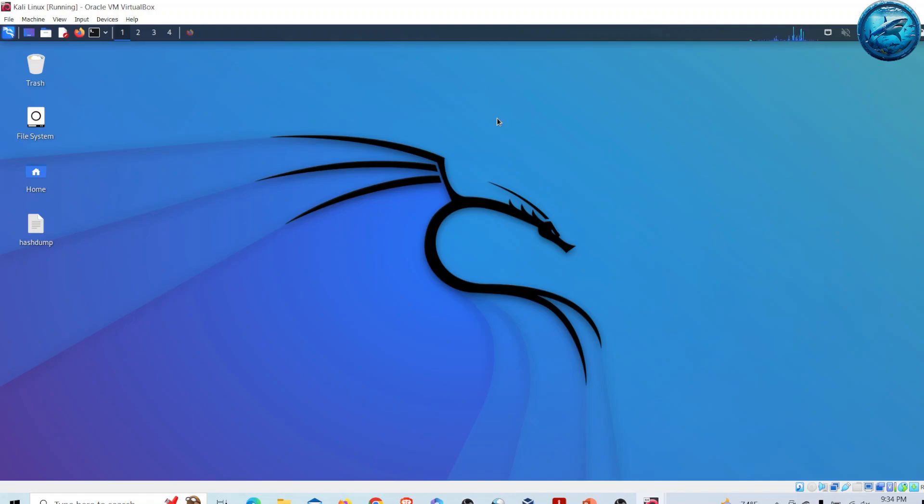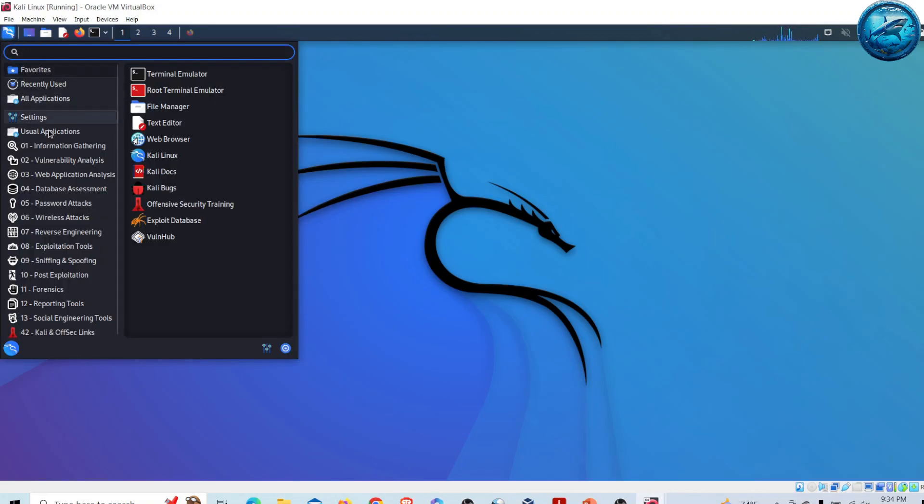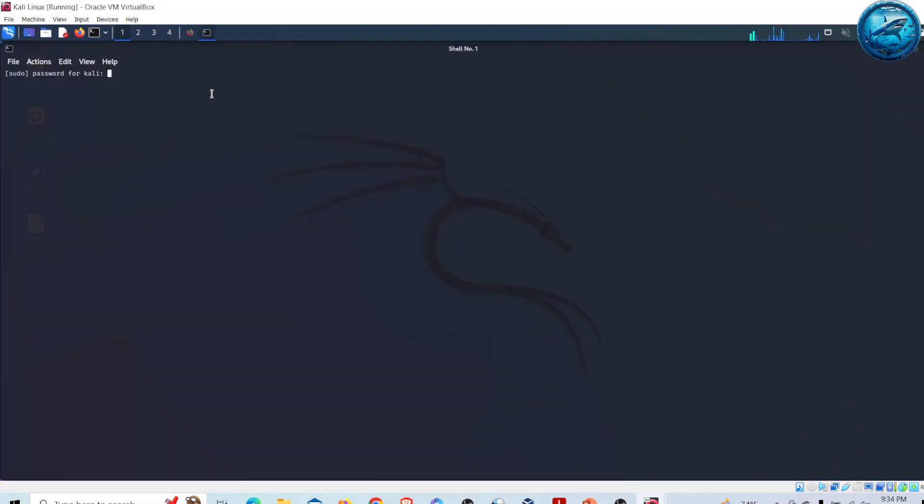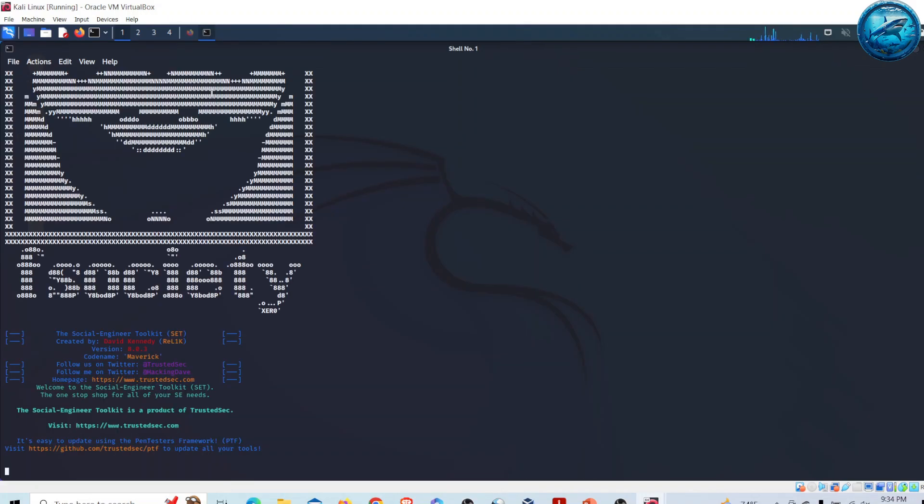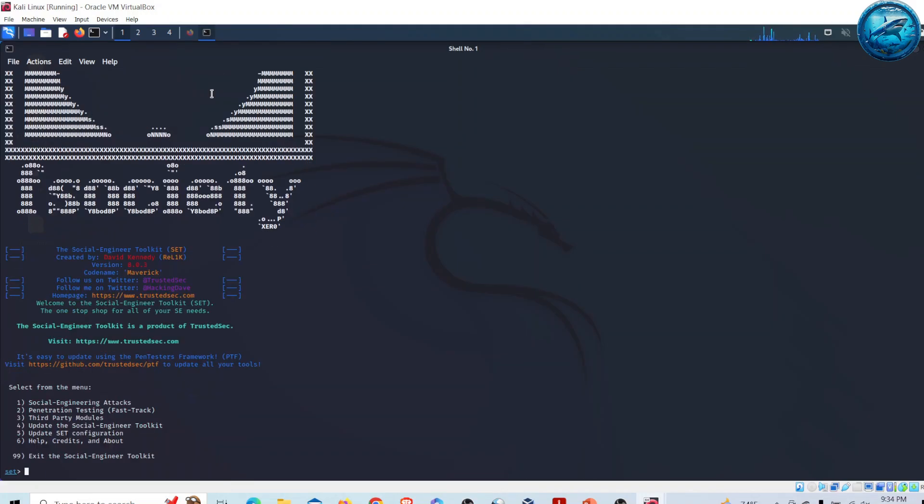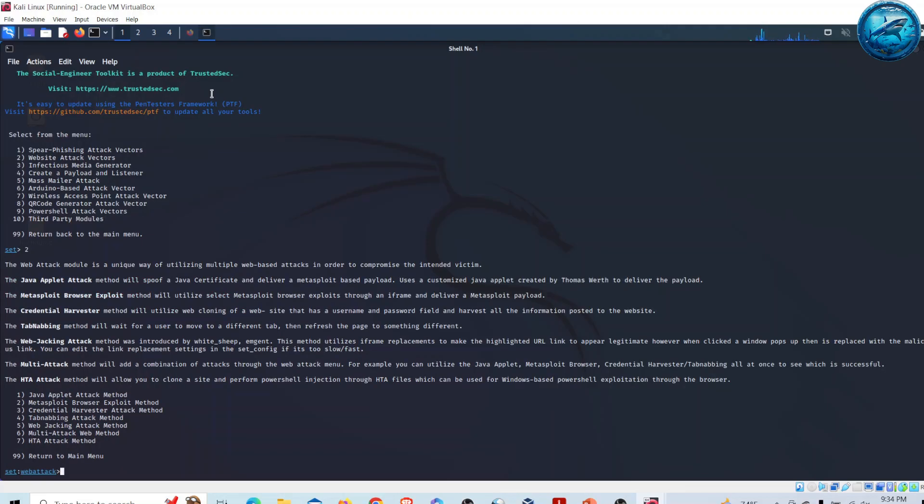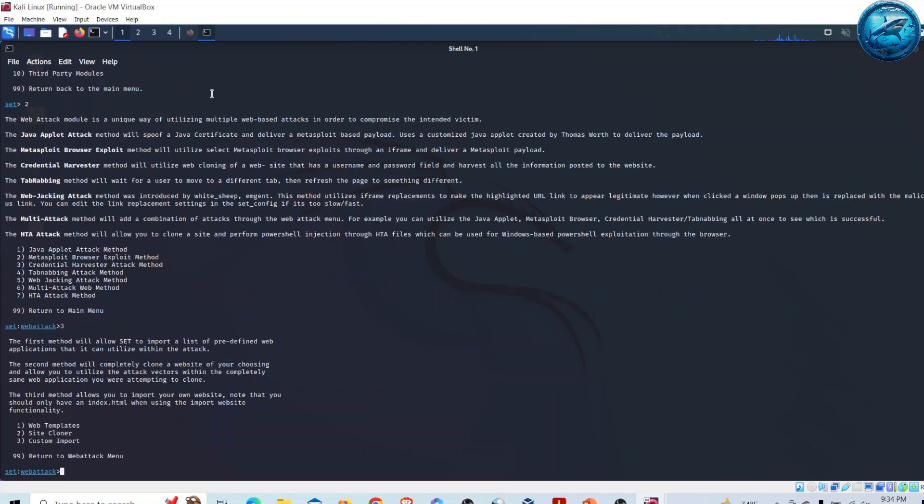Further to this, let me show you how to clone any site using Social Engineering Toolkit. As usual, go to Kali Linux and open Social Engineering Toolkit. Provide your password. Go for option one, then option two, then option three - Credential Harvester Attack Method.